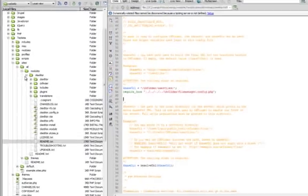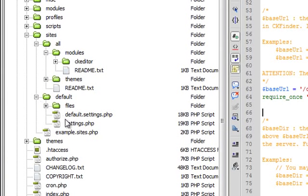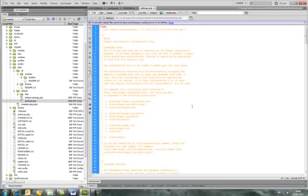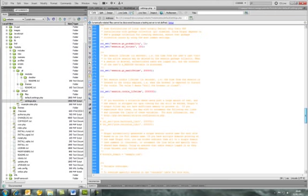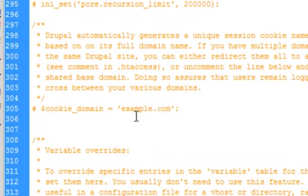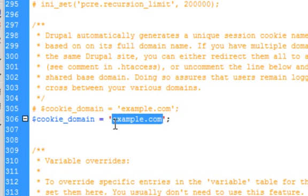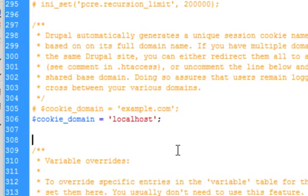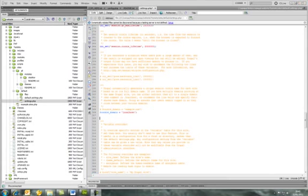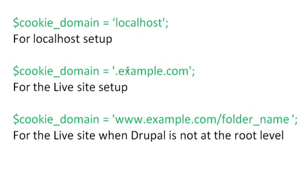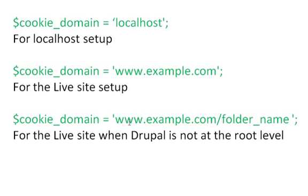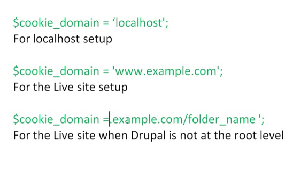The next step is to go into the default folder and open the file called settings.php. Scroll down to around line 305. There's a line there — highlight that part, copy it, and paste it there, then change it to localhost because we're on our local machine. If it was your own live website, you could use .example.com, or if Drupal is in a subfolder, adjust accordingly. If that doesn't work, try removing the www.